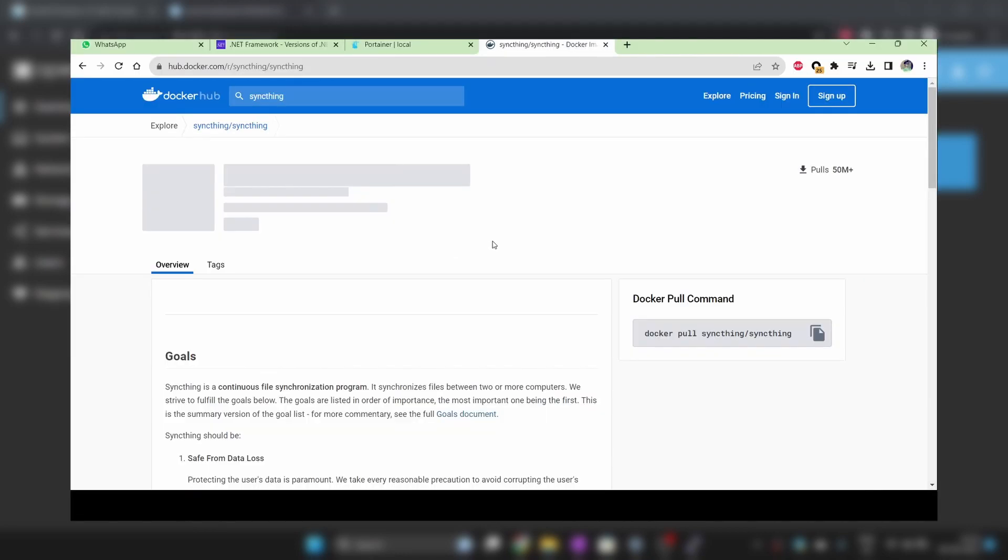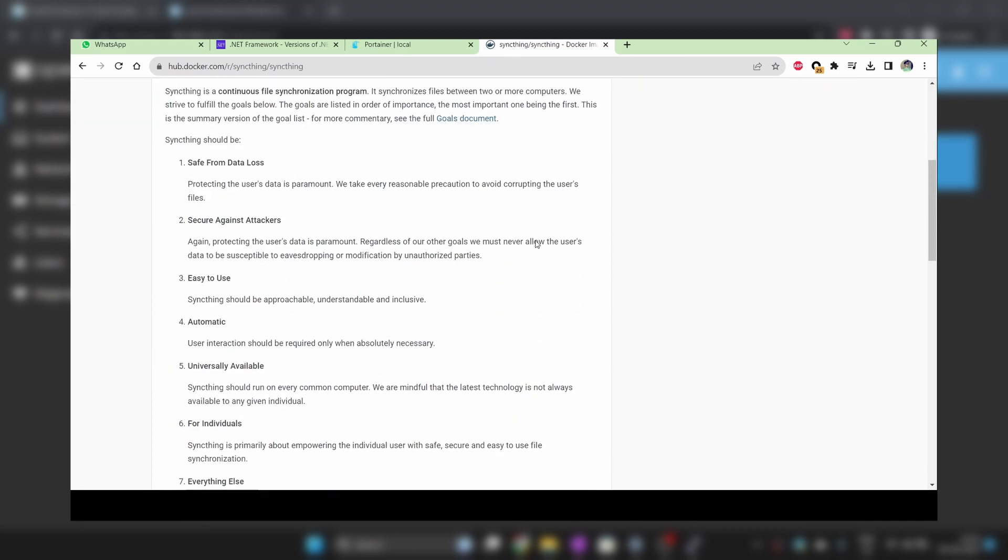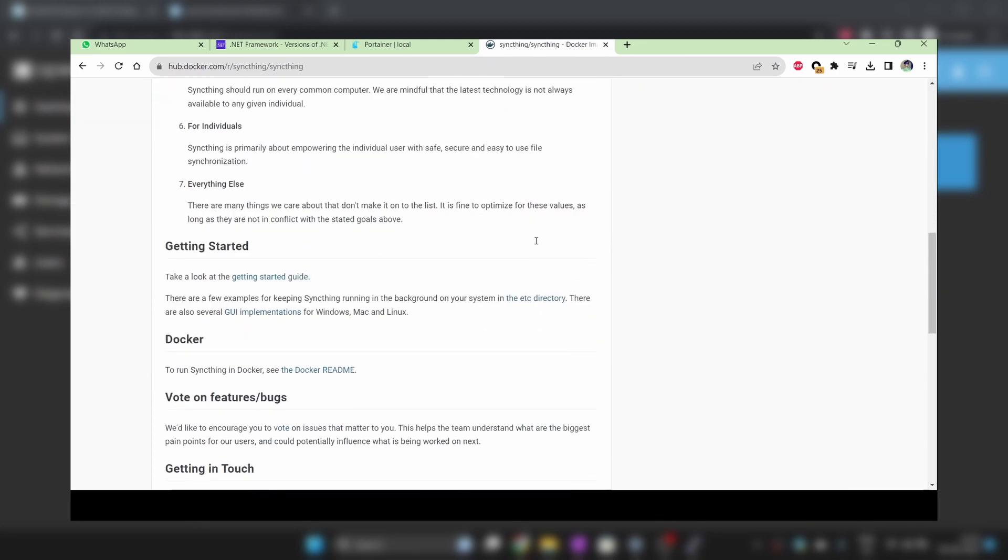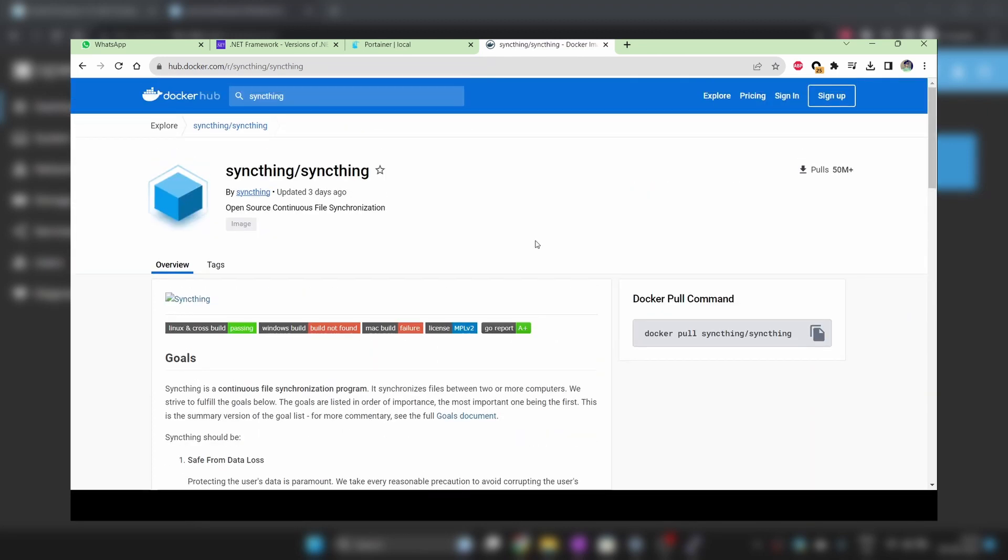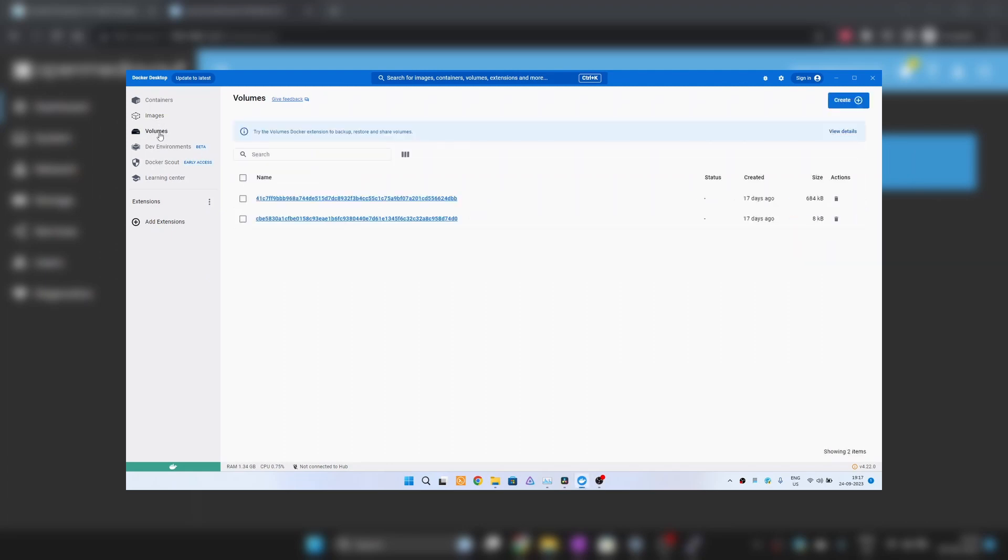However, if you want to run an application in Docker, you should follow the instruction mentioned on the Docker Hub page of the image. You can also install Docker on Windows, however, it is a completely different process so I will make a separate video for that.